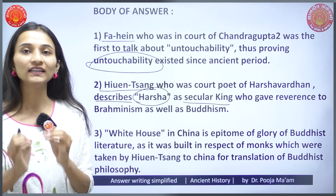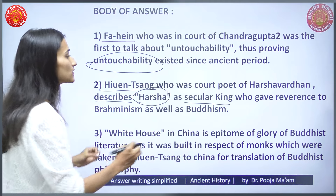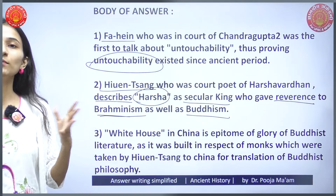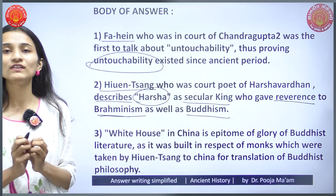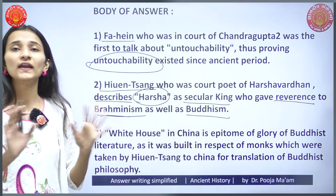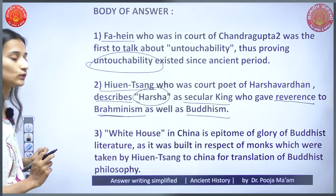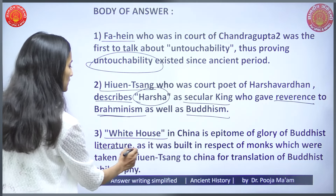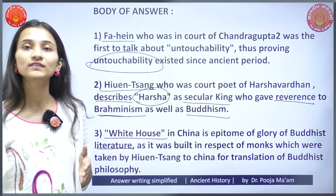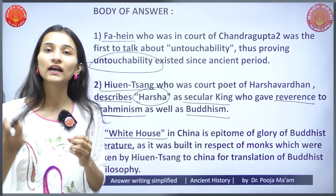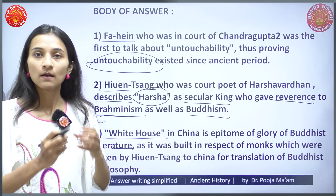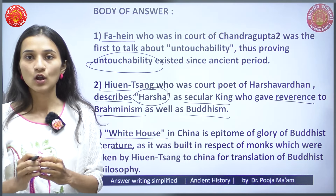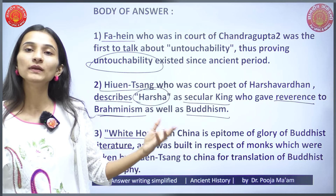Xuanzang's writings gave reverence — that is, respect — to Brahmanism as well as Buddhism, indicating the existence of two sects in the Harsha Vardhan dynasty. Furthermore, the White Horse Temple in China is an epitome of the glory of Buddhist literature, as it was built in respect of the monks taken by Xuanzang from India to China to translate Buddhist literature into the Chinese language, propagating the principles and ideologies of Buddhism to the local people.